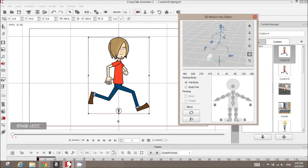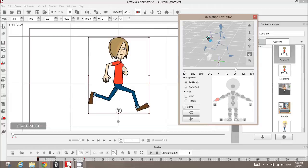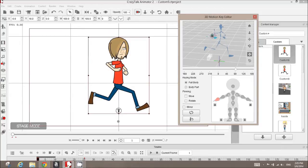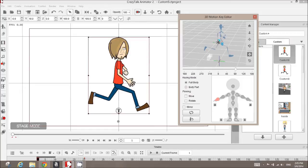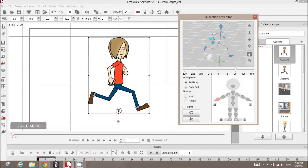Another cool thing with Crazy Talk Animator 2 is that you also have this complete 3D human IK bone rig that you can use to click and drag to actually animate your character that way as well. So this is kind of a cool way of working too.